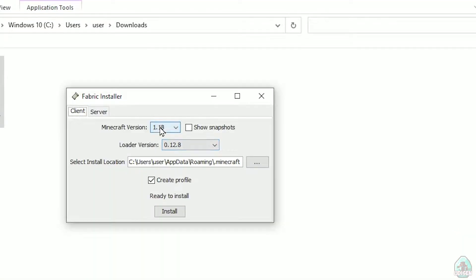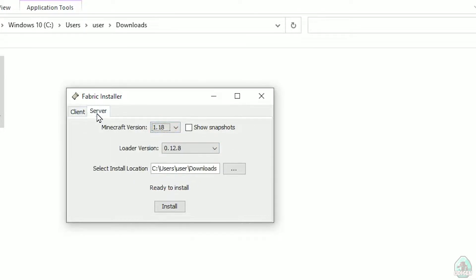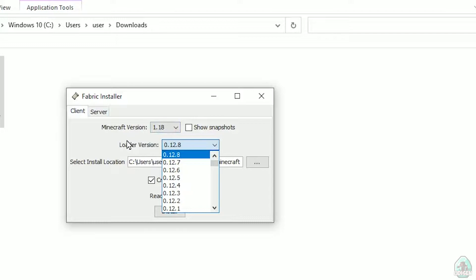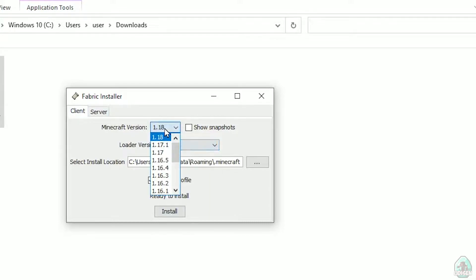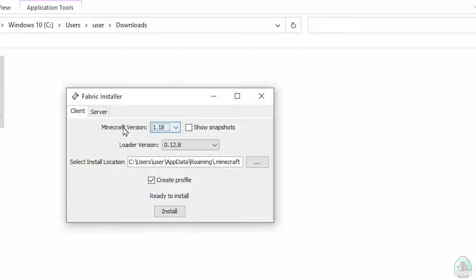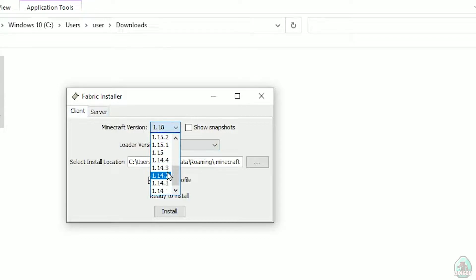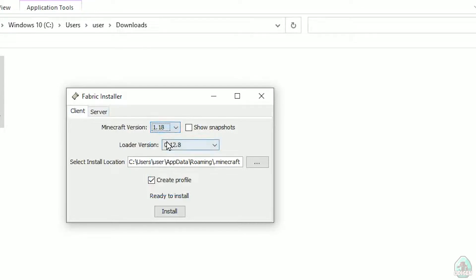In this menu, double check and choose the client option, not server. Don't change the loader version, you don't need that stuff. In this list, find your Minecraft version. At this moment it's Minecraft 1.18 for example. If you want Minecraft 1.18.2, find option 1.18.2 and so on.